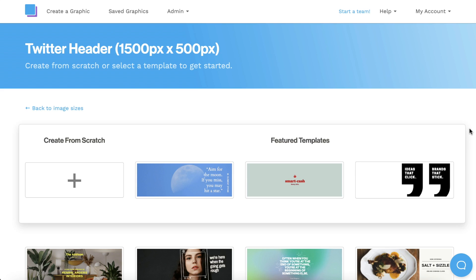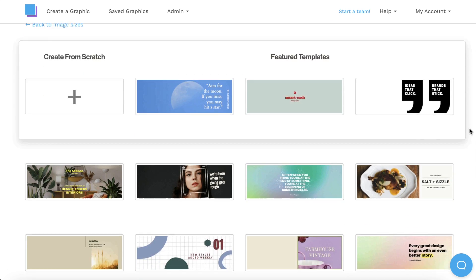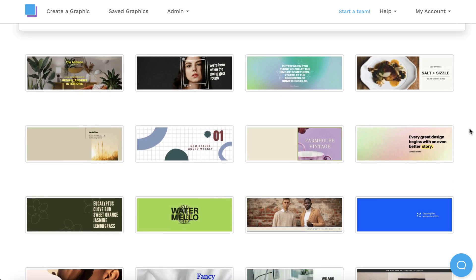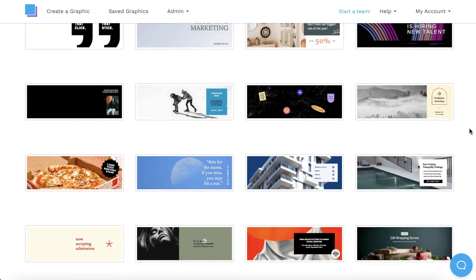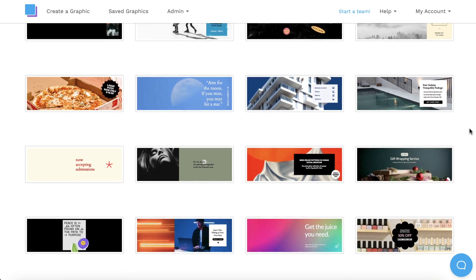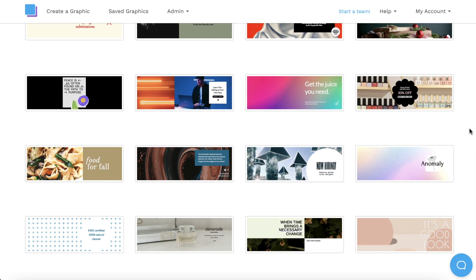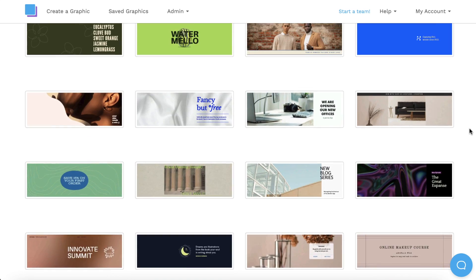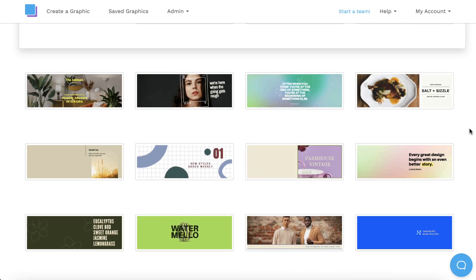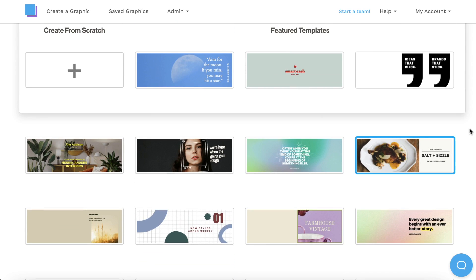Feel free to check out all of our customizable templates. Once you find something you like, you can just click on it to start designing.